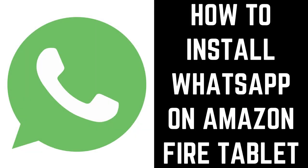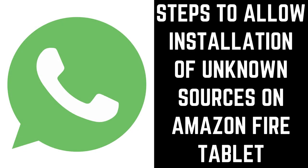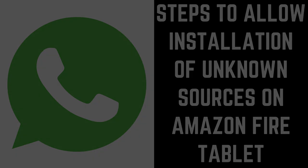Now let's walk through the steps to install WhatsApp on your Amazon Fire tablet. First, you need to turn on the ability for your Amazon Fire tablet to allow the installation of applications from unknown sources by doing the following.